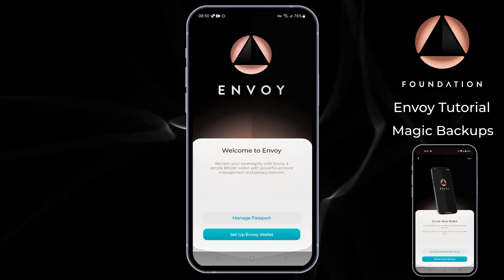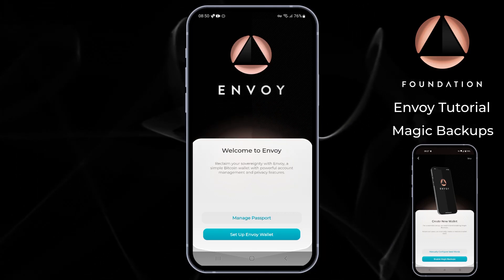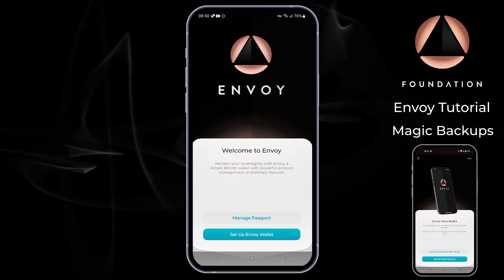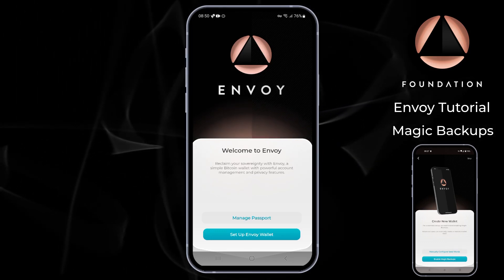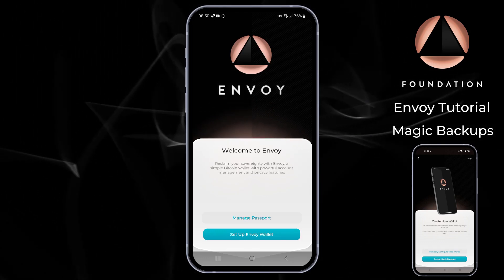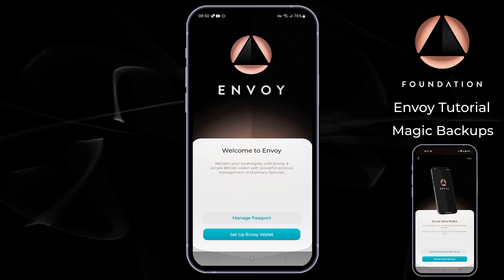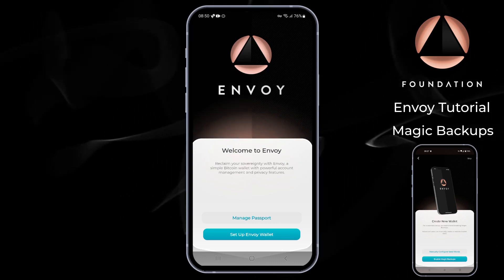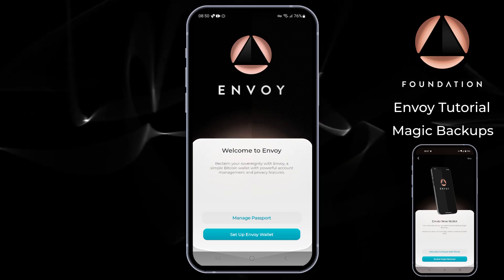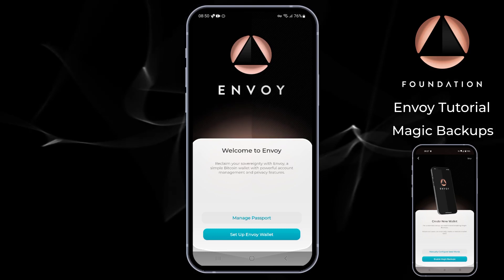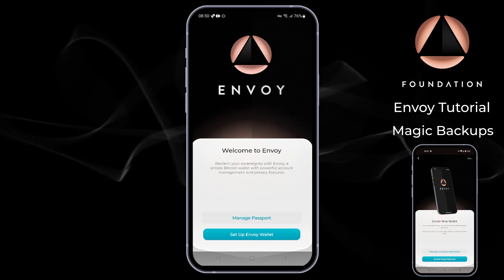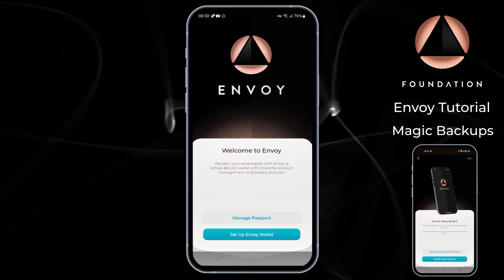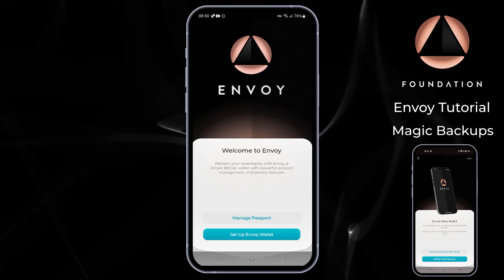Advanced users, fear not — Envoy has two other setup options that require you to store your seed words and an optional backup file offline, so be sure to check out those tutorials too. The following steps are demonstrated on an Android phone, but the steps are almost identical for iOS users. I'll spell out any differences where the two operating systems diverge. The only prerequisite is that you are signed into your Google or iCloud account on the phone running Envoy.